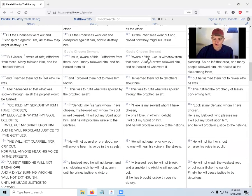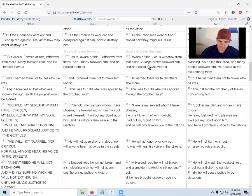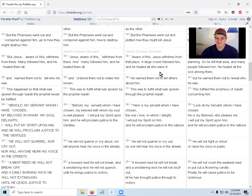Aware of this, that the Pharisees wanted to kill Jesus, Jesus withdrew from that place. A large crowd followed him, and he healed all who were ill. He warned them not to tell others about him.